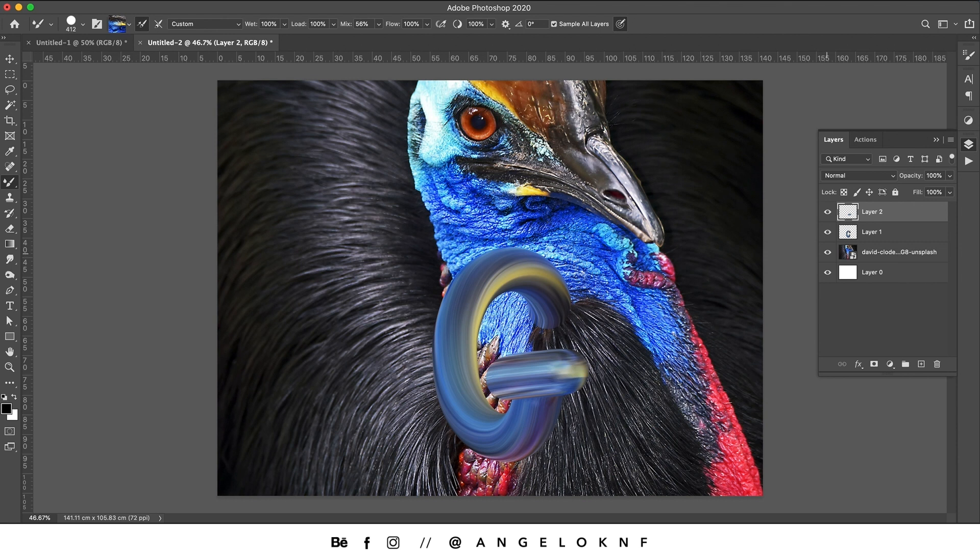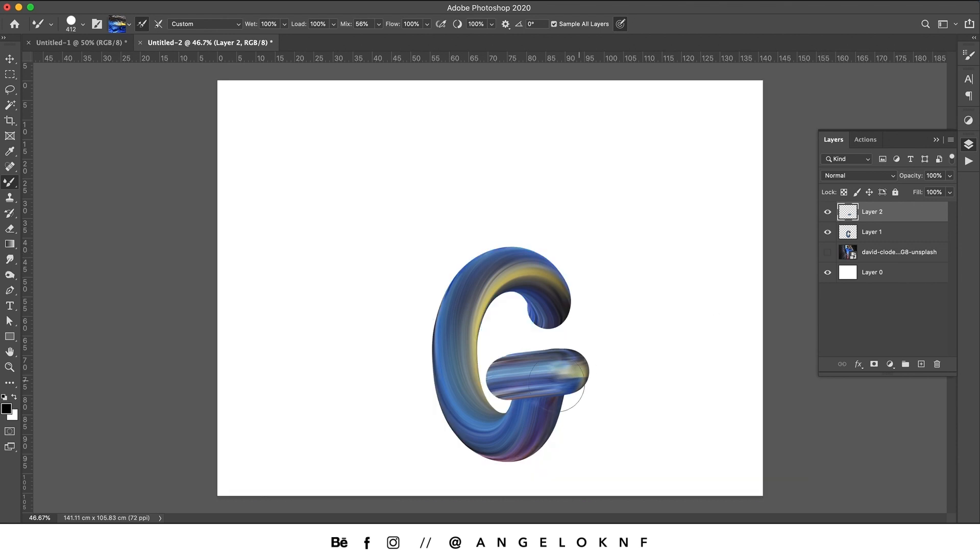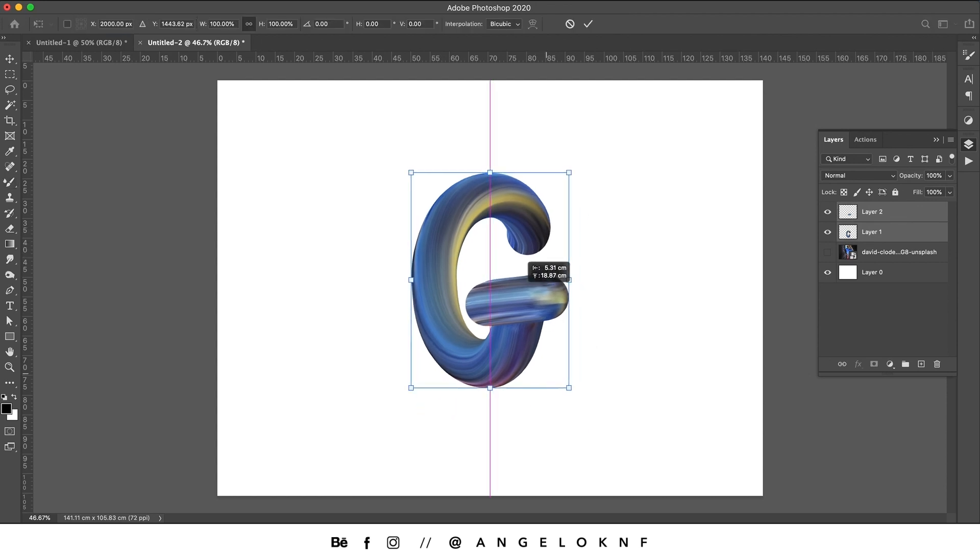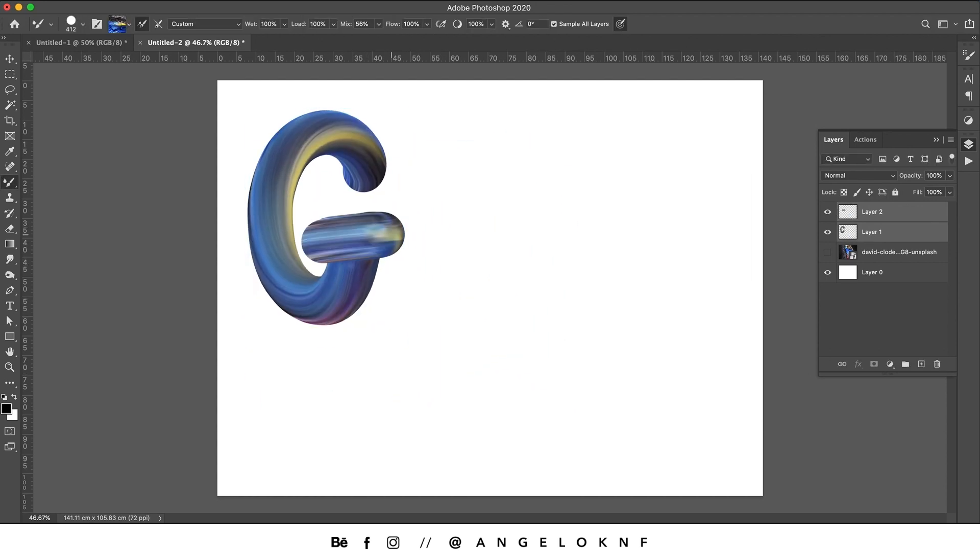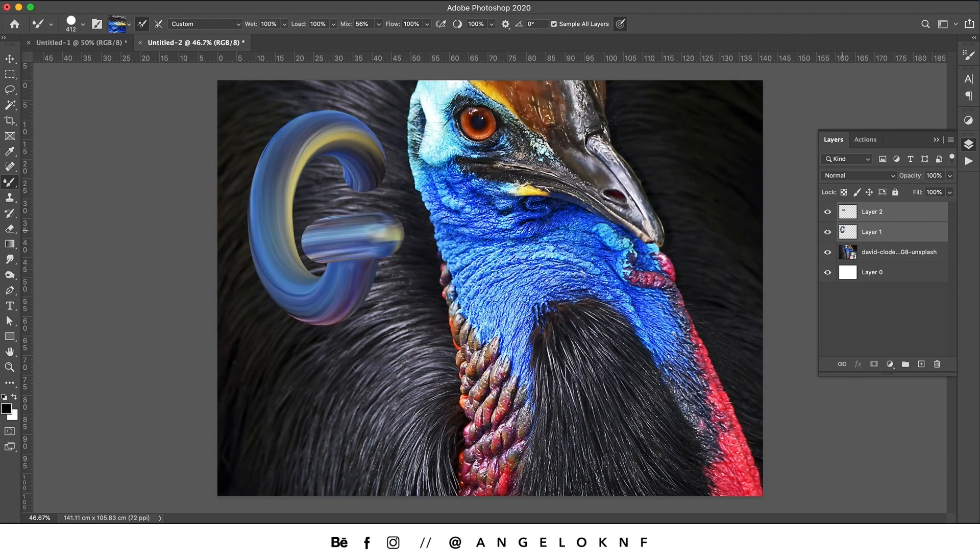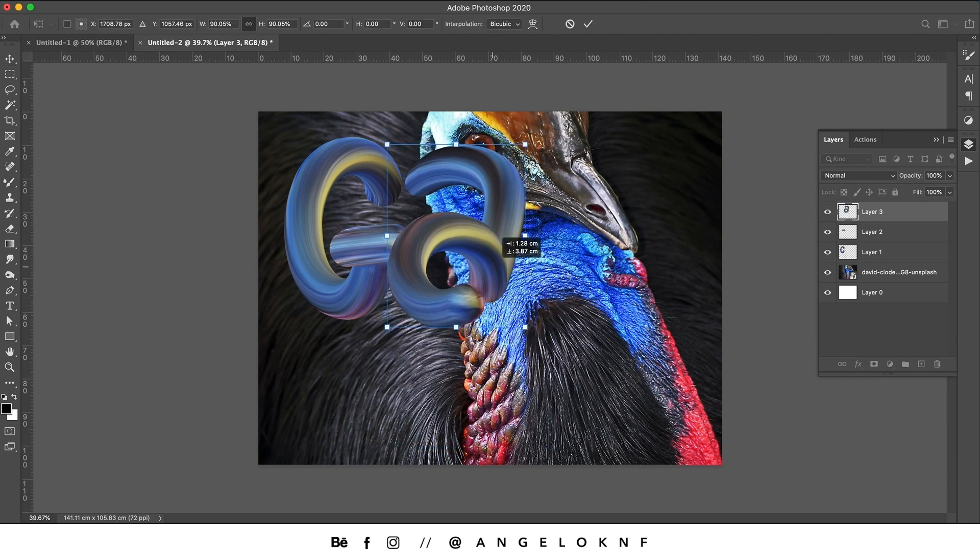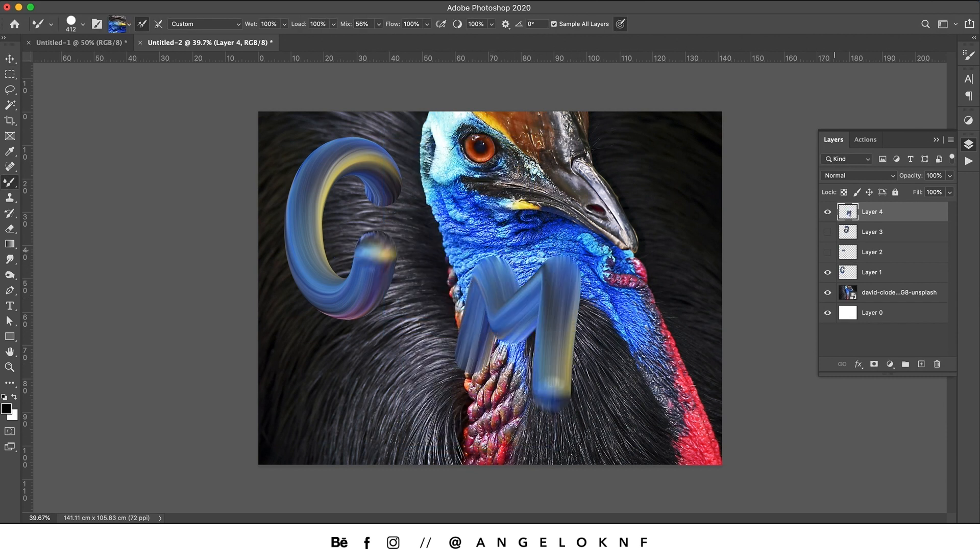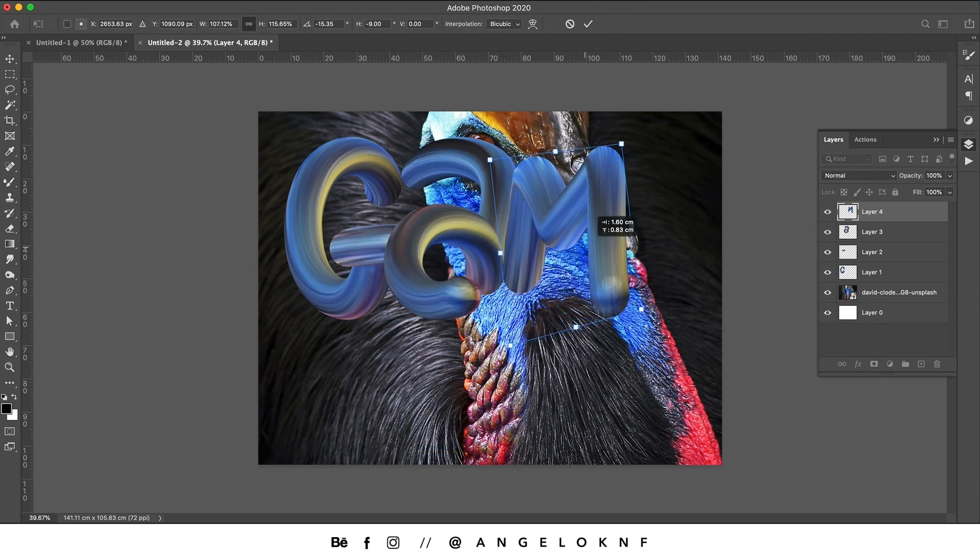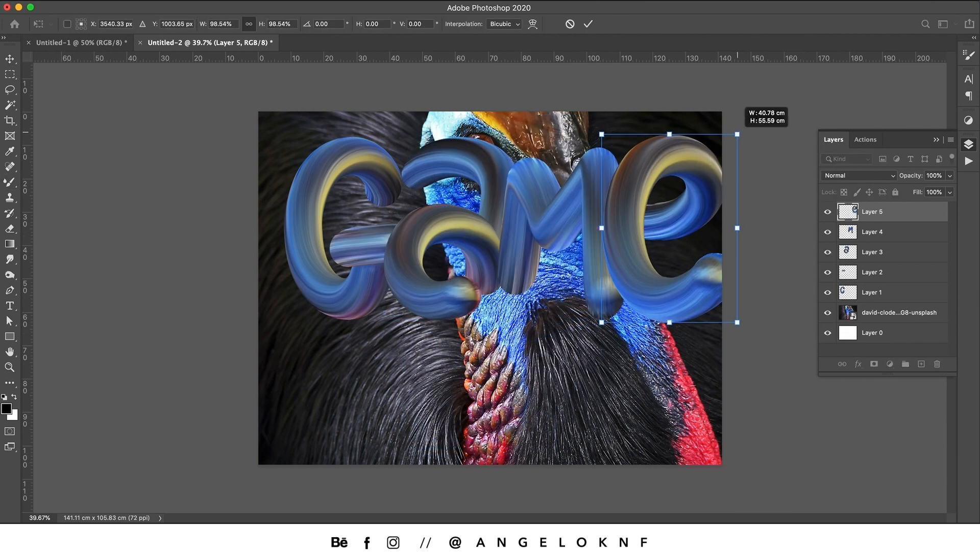This process will be much easier with a drawing tablet, but a mouse will work too. Continue with all the letters and make sure each one is on a different layer.